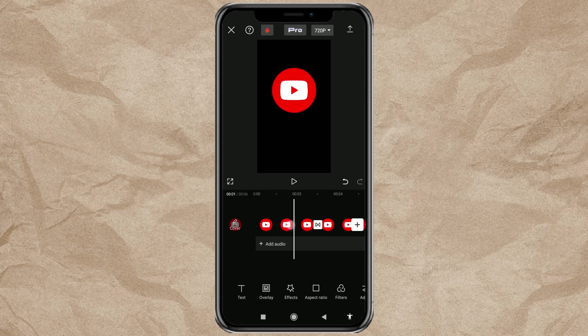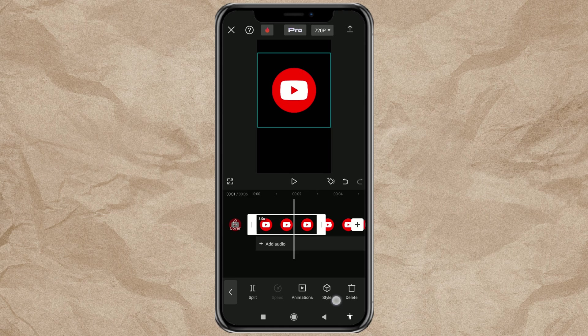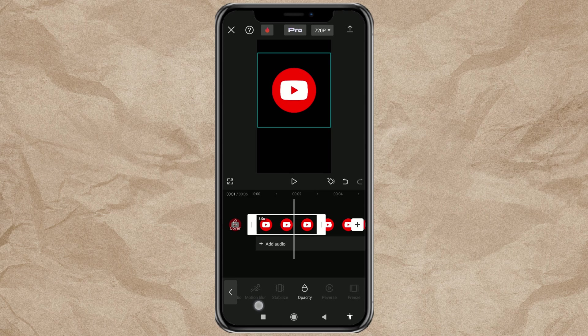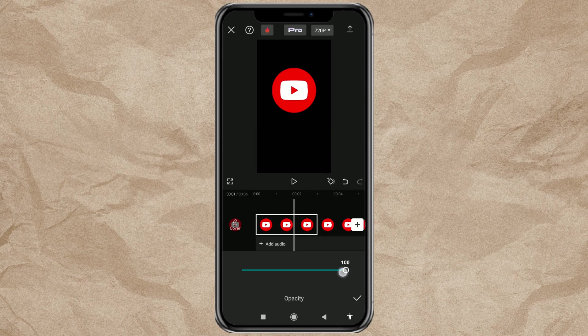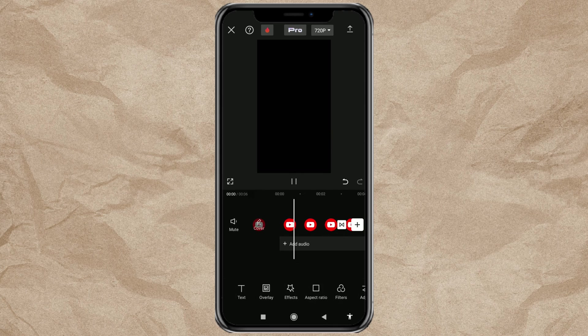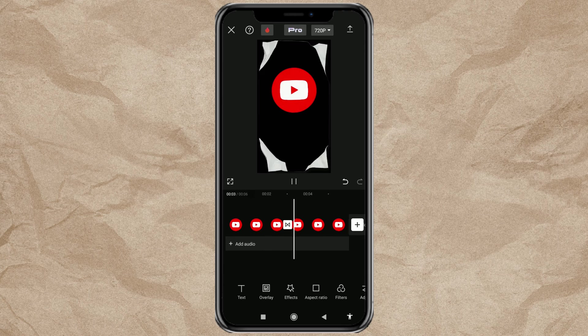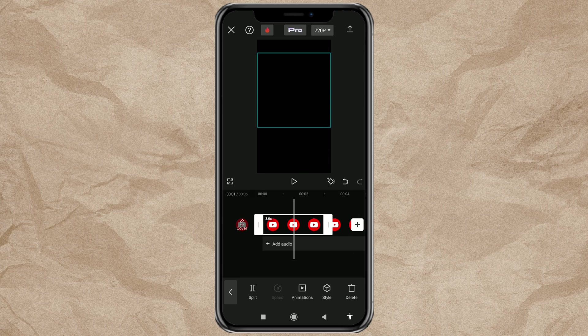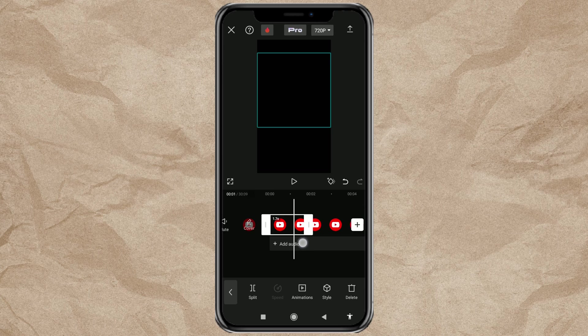After that, set the opacity of the first image to 0, so that it is not visible at the start of the animation. If it feels too long, you can cut the duration of the first image.